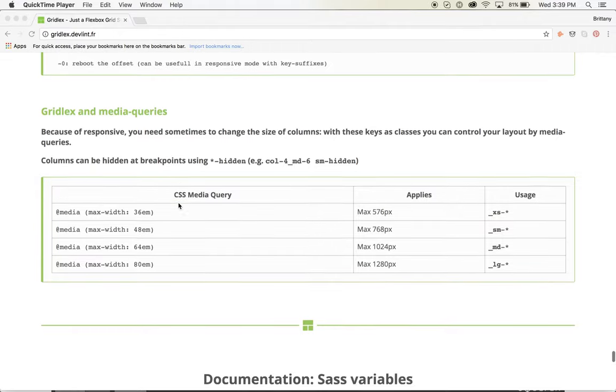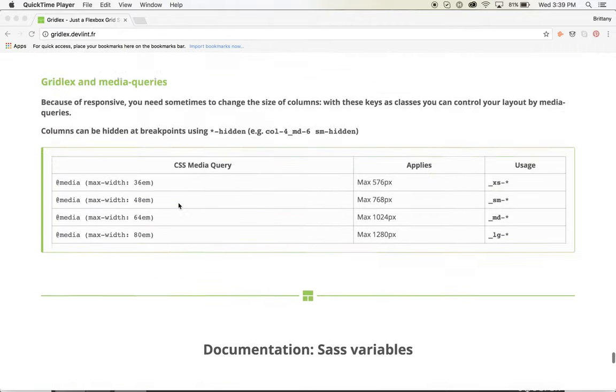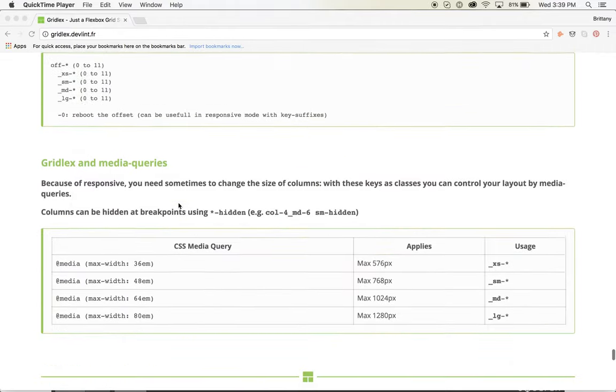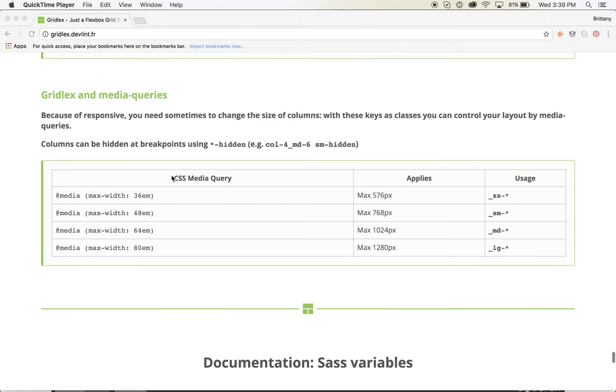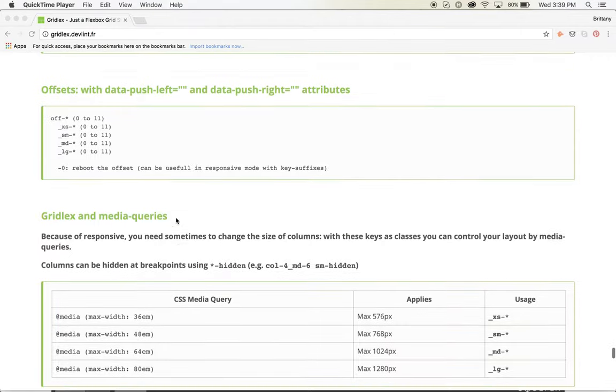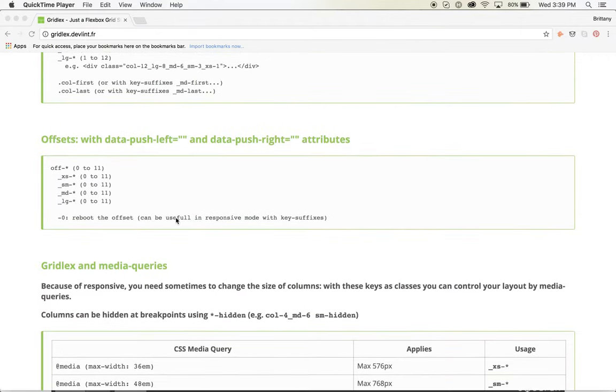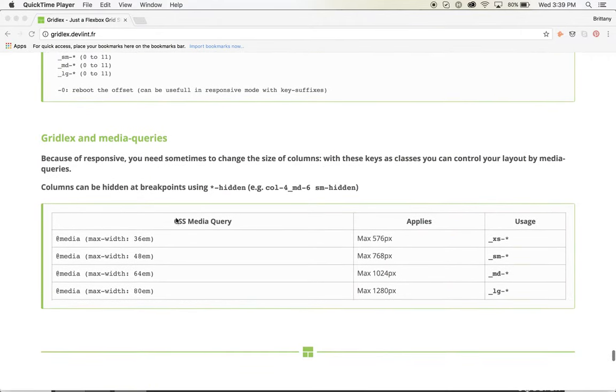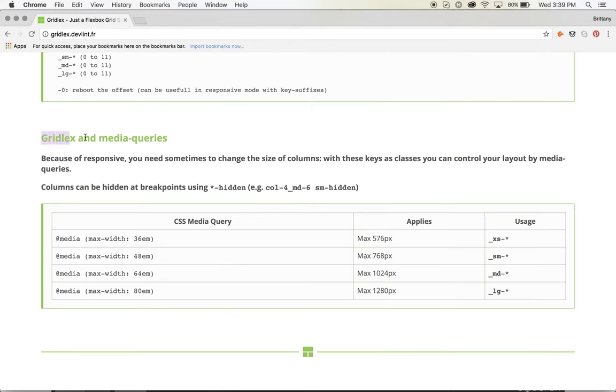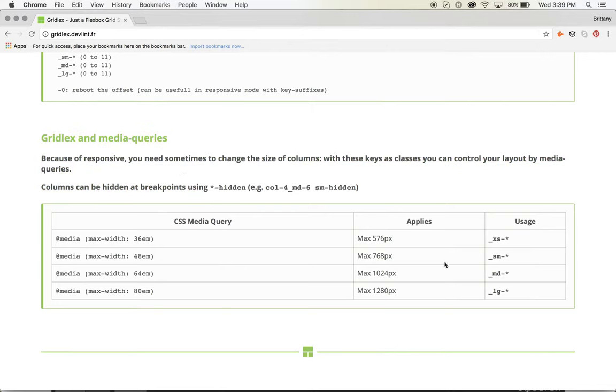So this is the GridLux website and like I said before, it's just a wealth of knowledge. It's all the documentation that you need to actually use GridLux. Here is where GridLux explains their responsive columns and their media queries.